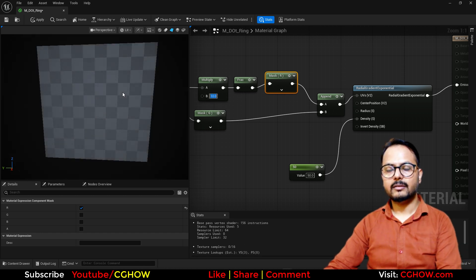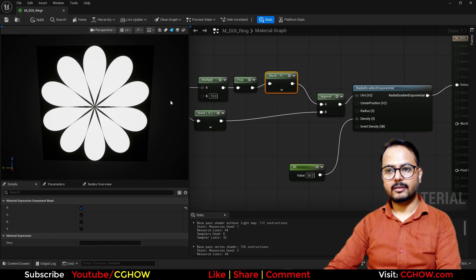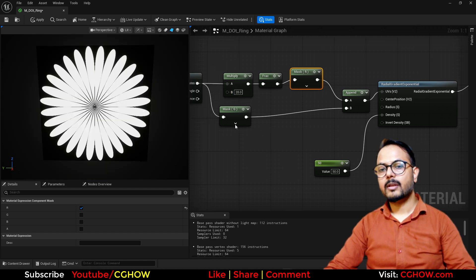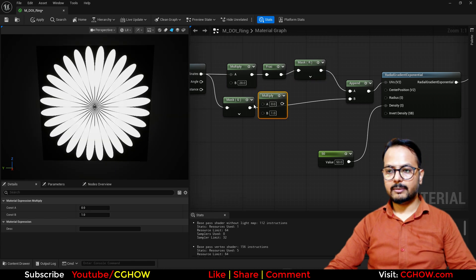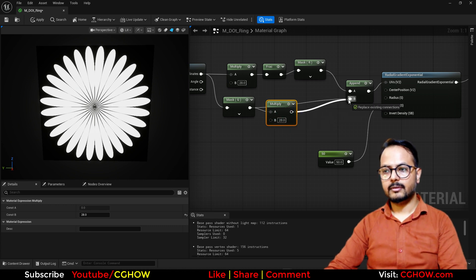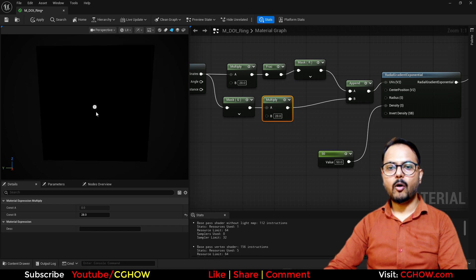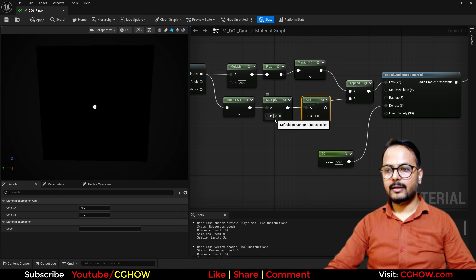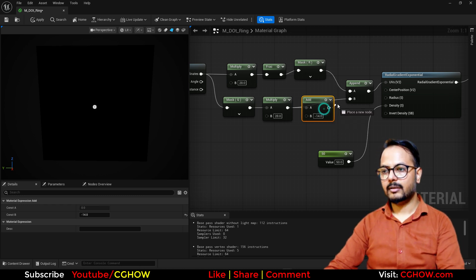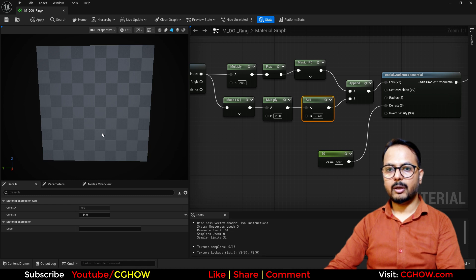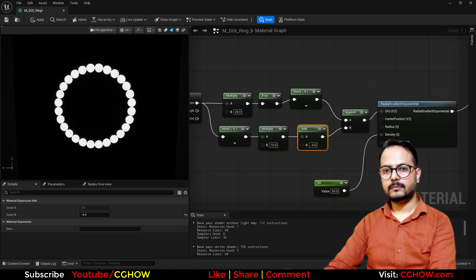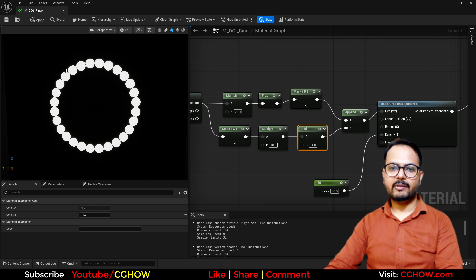So now you have a single flower shape. You can decrease this to around 10, or 28 was perfect. Now we have to change the size of this, so I will multiply it — it's now 28, I will multiply it by 28. And now we have to offset it, so I will add and use around half of this — minus 14 — to offset it and make a ring. At this value you have perfect circles, and you can increase or decrease the number of circles from this.